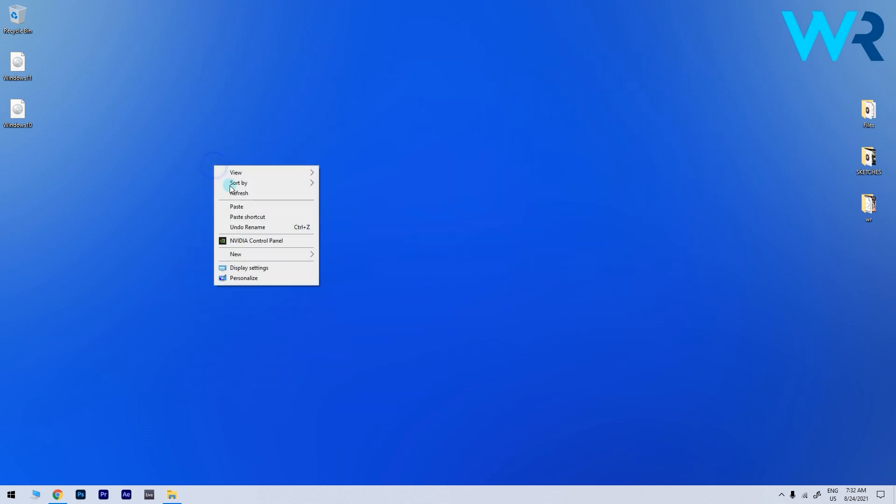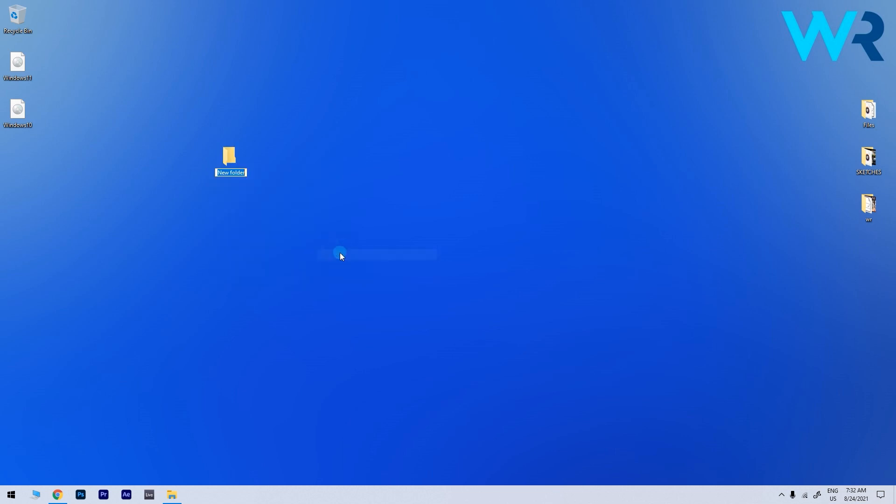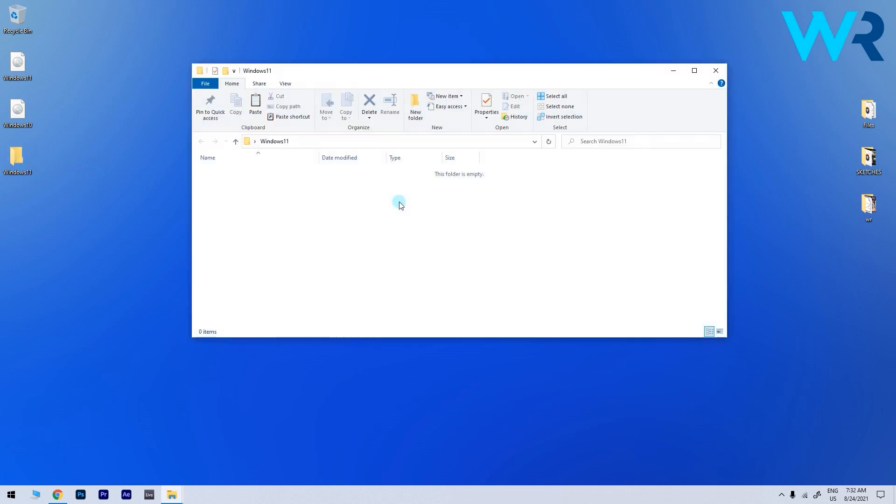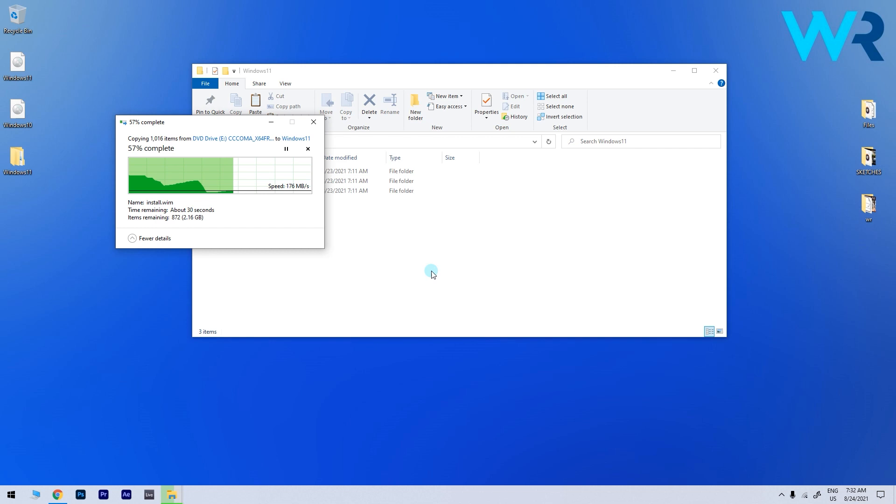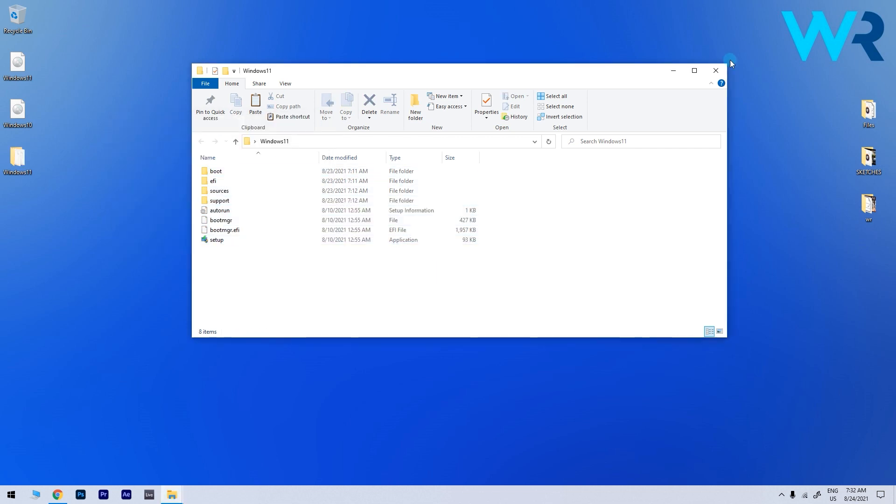Simply right click on an empty space then select new and then folder. I strongly suggest naming this folder Windows 11. And now all you have to do is copy the files straight into the Windows 11 folder. This will take some time so be patient.